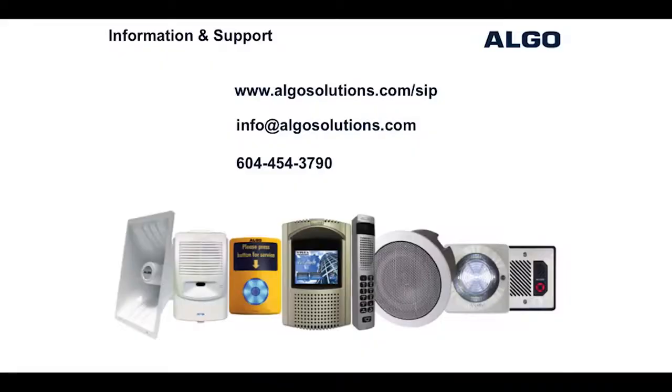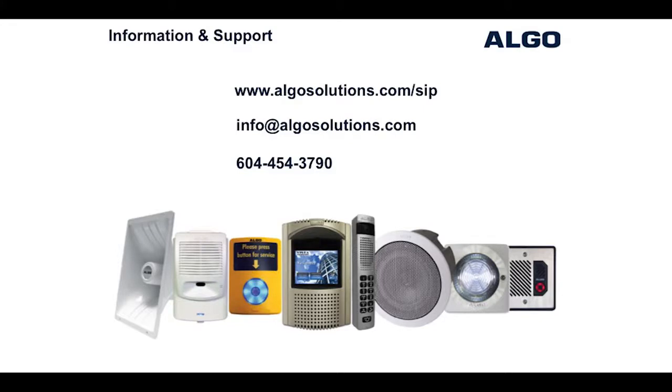For more information on the 8180 SIP audio alerter and other endpoints from ALGO, visit algosolutions.com/sip or contact us at info@algosolutions.com.